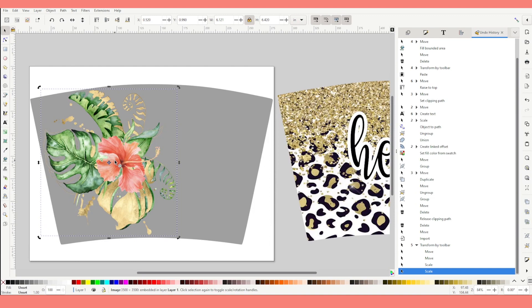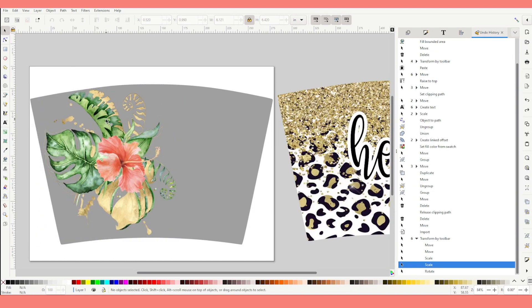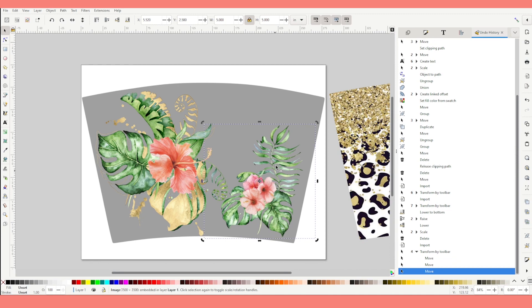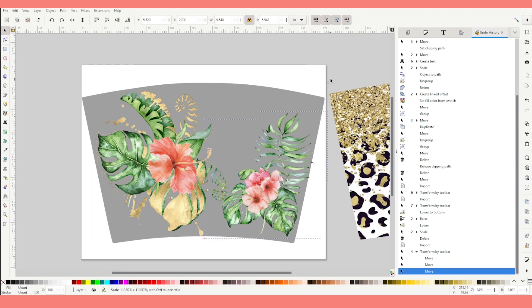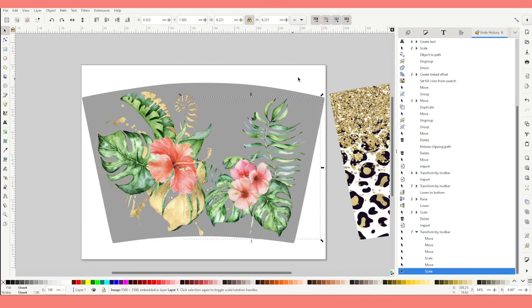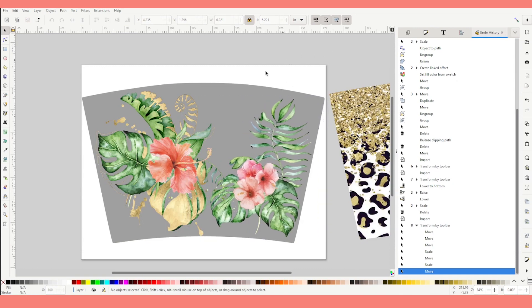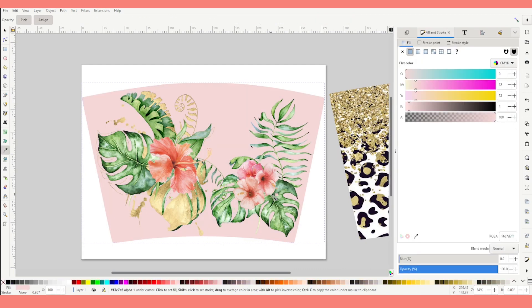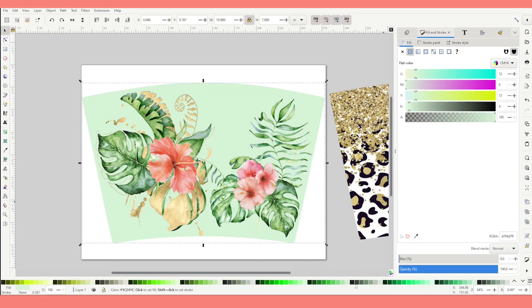If you wish to rotate an image, click on it twice and you will be able to rotate it. I'm going to insert another one — these tropical flowers are from Creative Fabrica. Now I'm going to select the blank template and change the color. Pick the color of your choice from the color palette on the bottom.